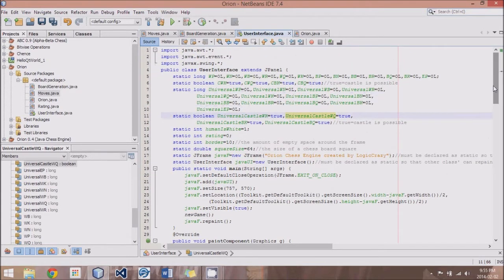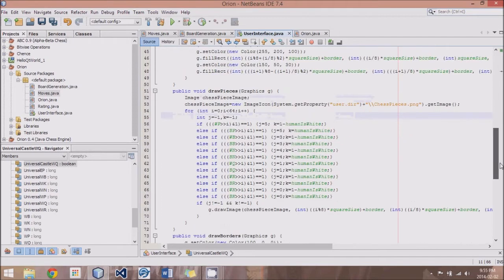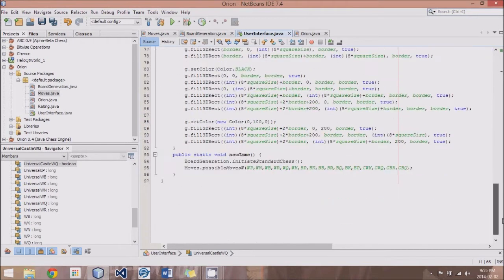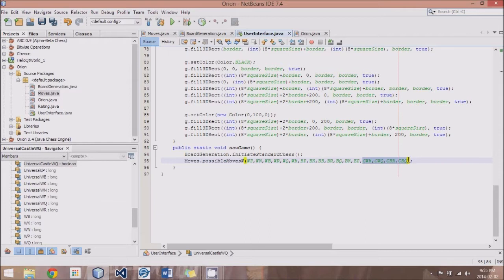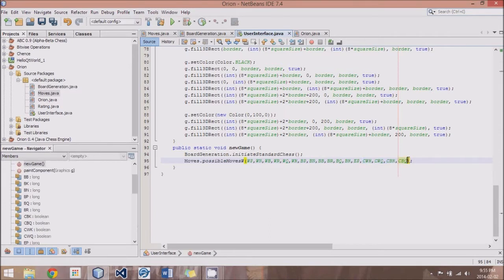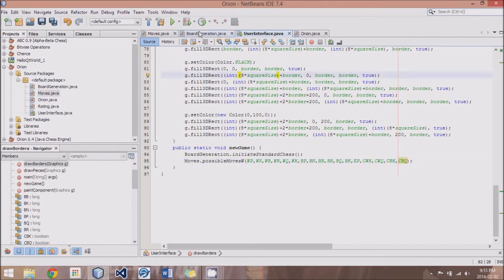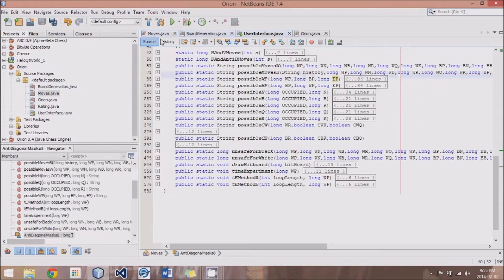So that's simple enough, but we also have to obviously send all of these variables to our possible moves so that it knows whether castling is enabled, any of the four castling options.